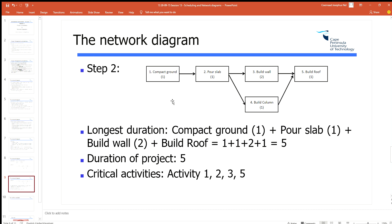Now I identify the longest route. This project has two routes: route one is activities one, two, three, five — and route two is activities one, two, four, five. For route one: one plus one plus two plus one equals five. For route two: one plus one plus one plus one equals four. So the longest route is one, two, three, five — that is my critical path, those are my critical activities, and the project duration is five days.